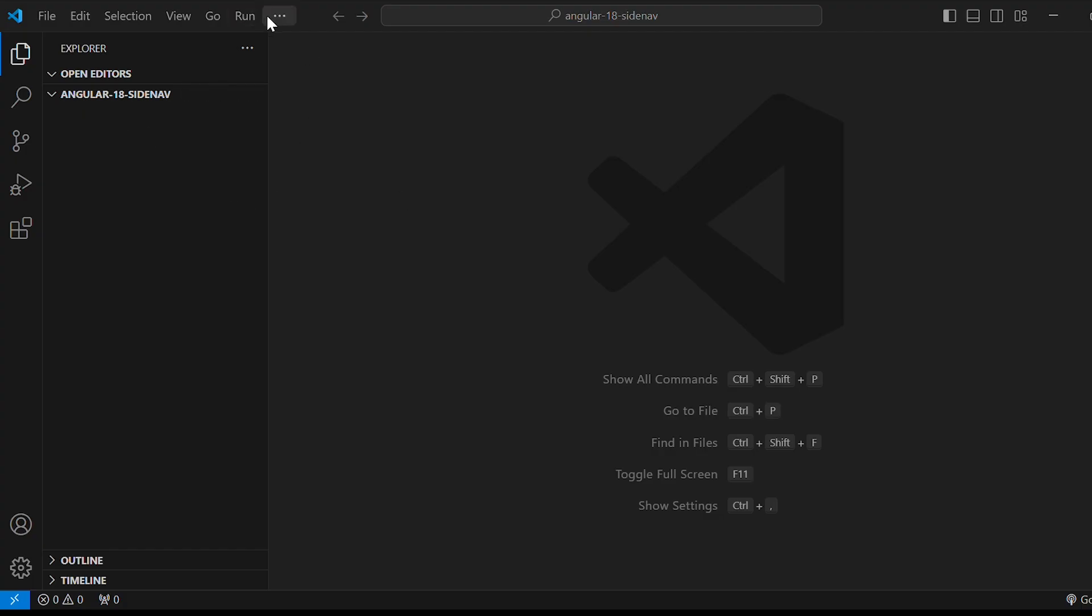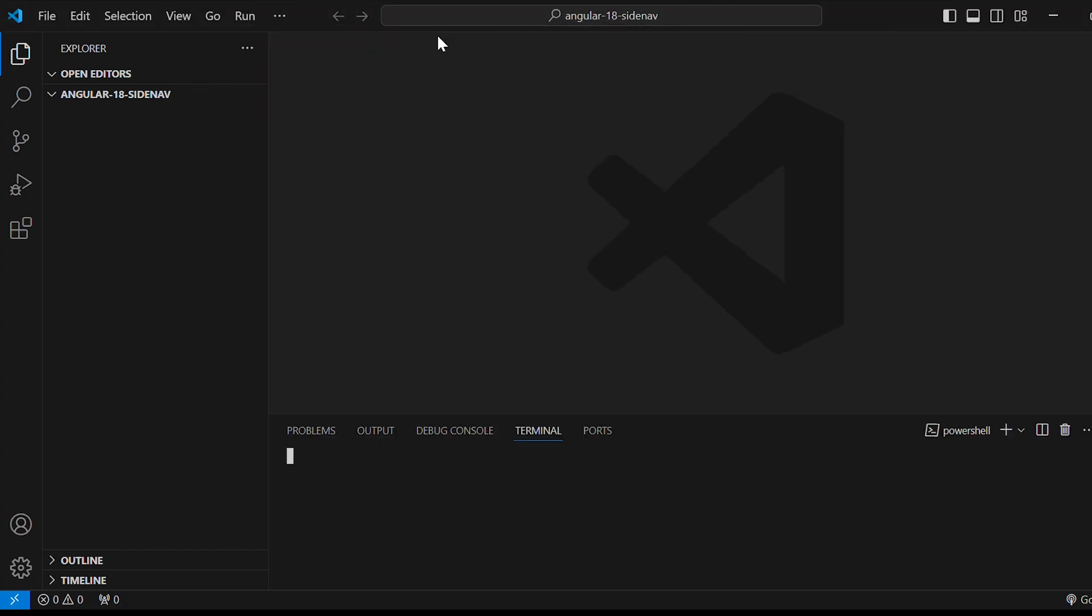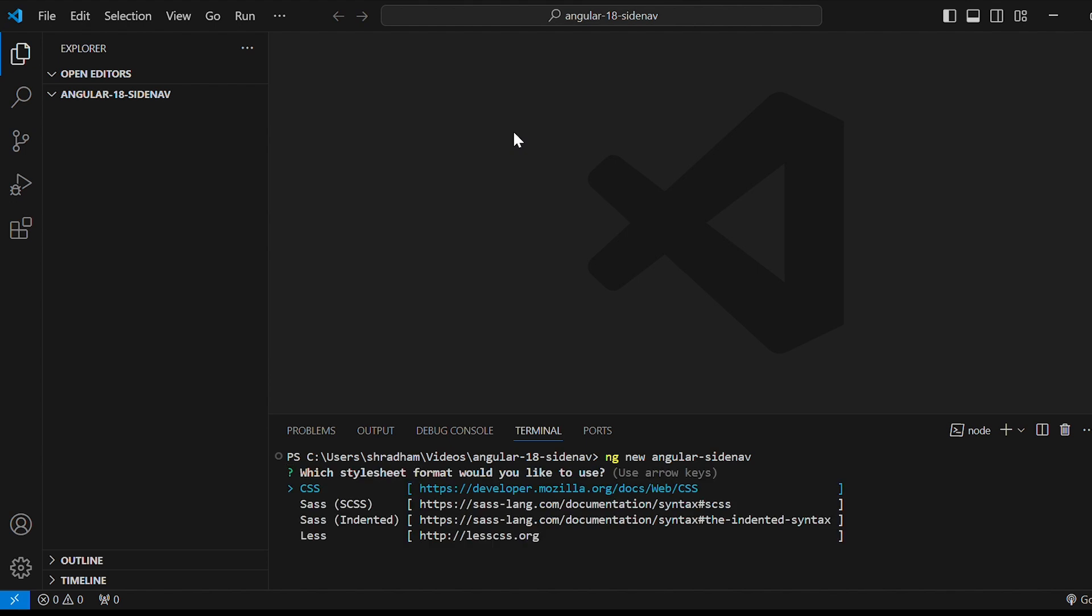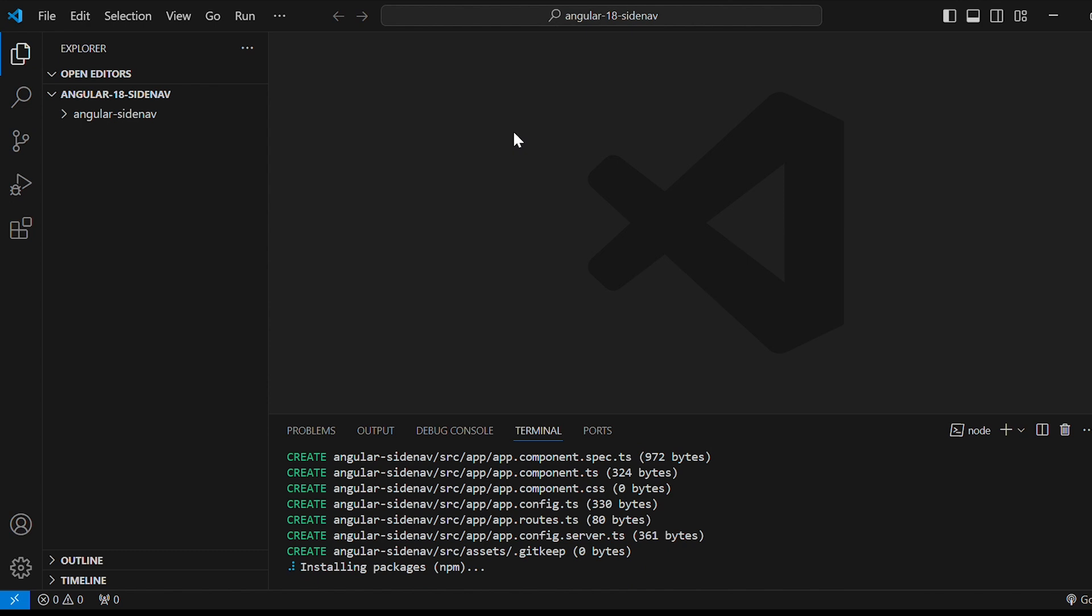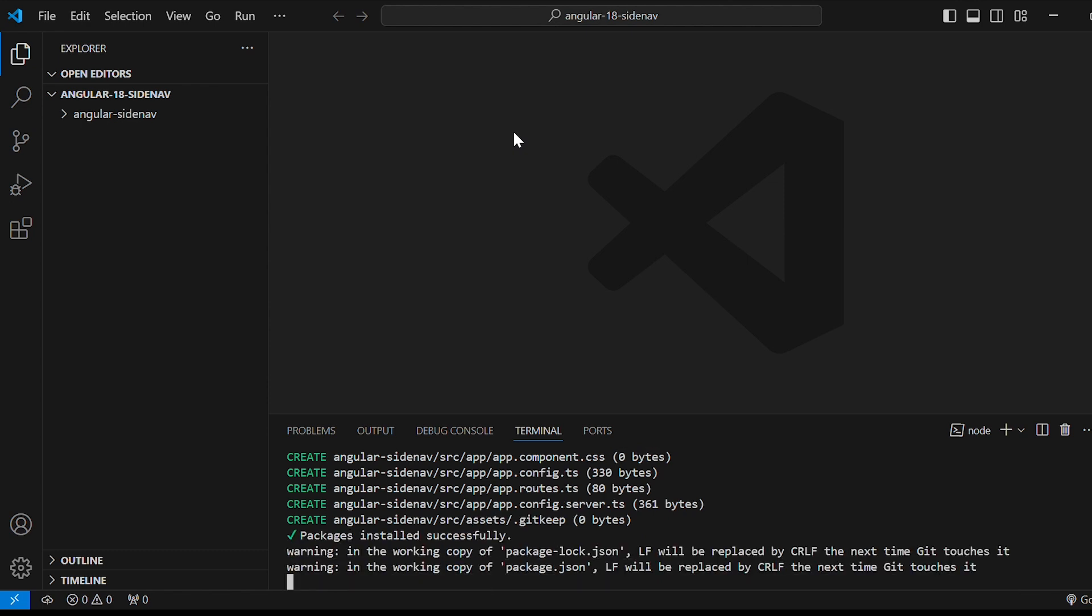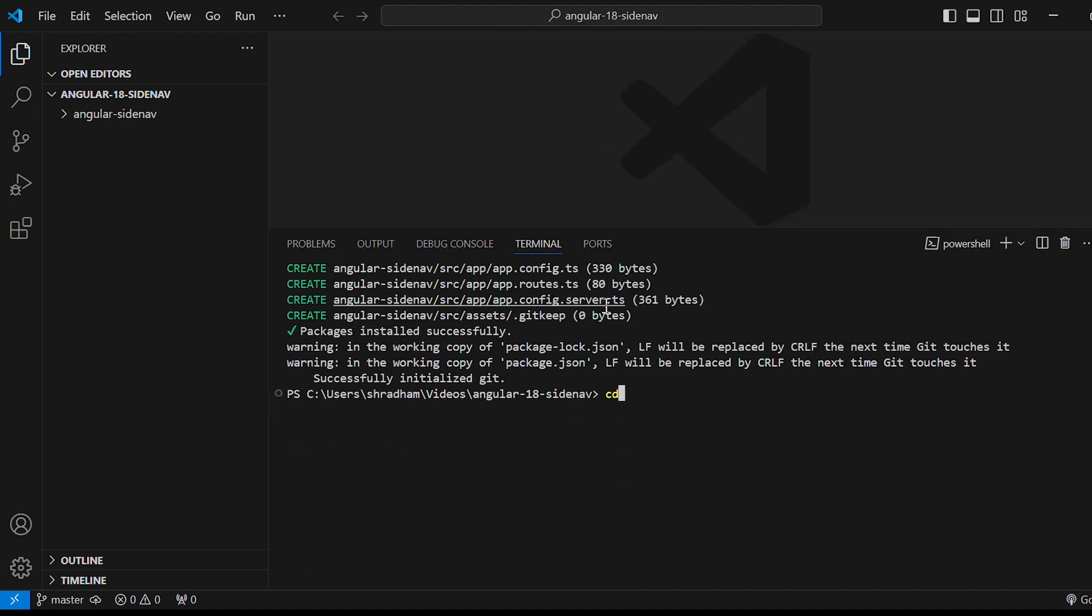In Visual Studio go to terminal, new terminal and type the command ng new and the name of the application. Here I have given angular-sidenav. Select CSS. I have just given yes. Let's wait until the command completes. Once it is done let's go to the project folder by giving the command cd angular-sidenav.